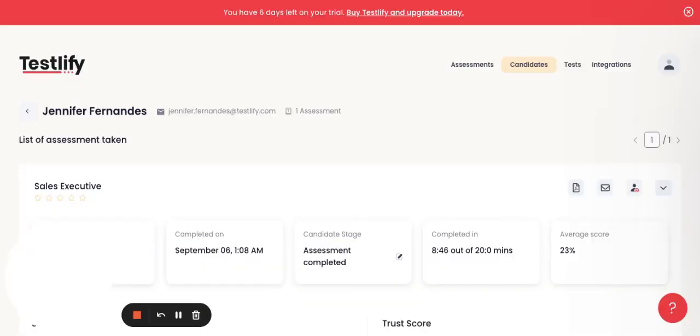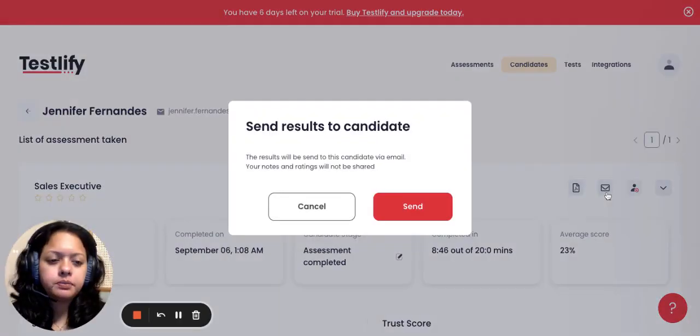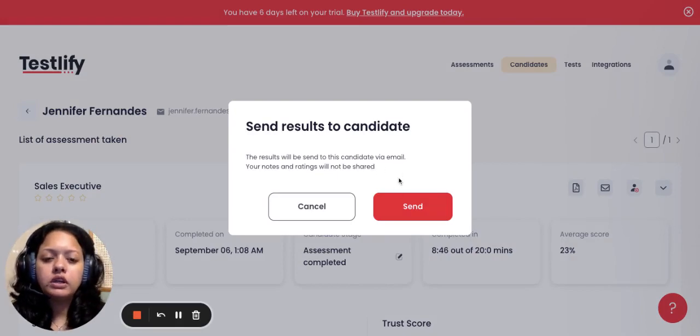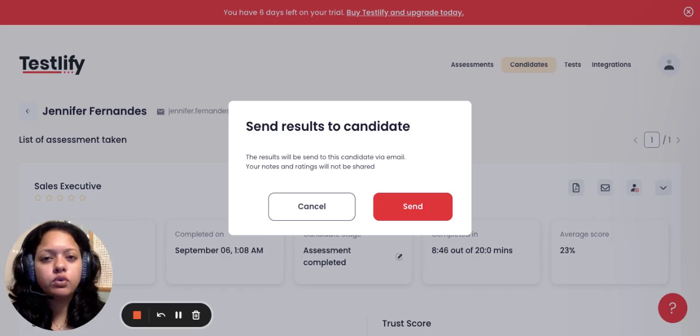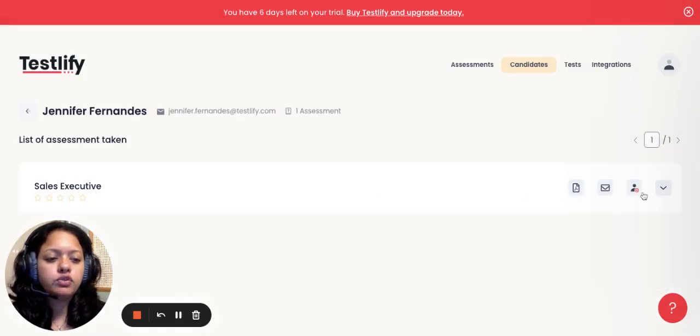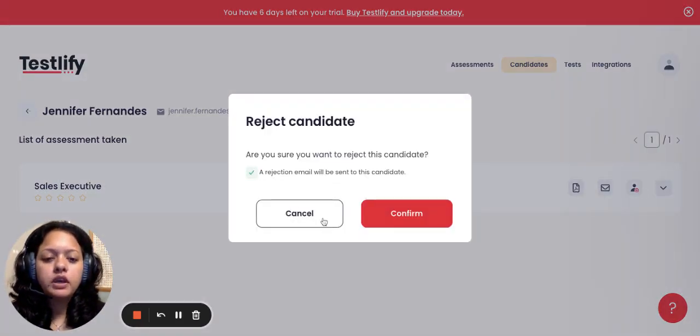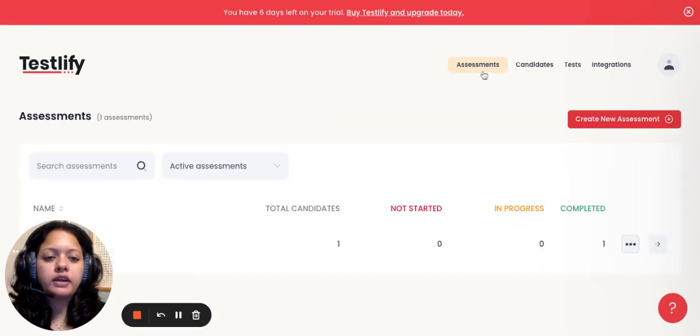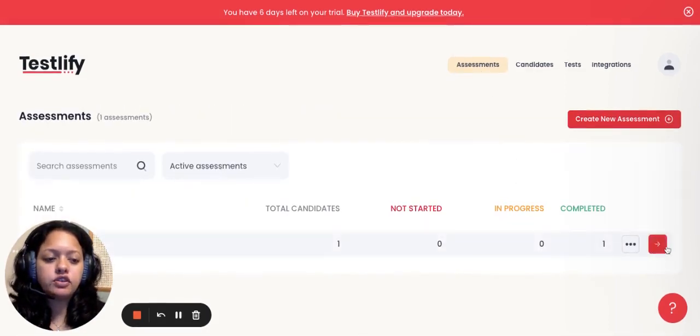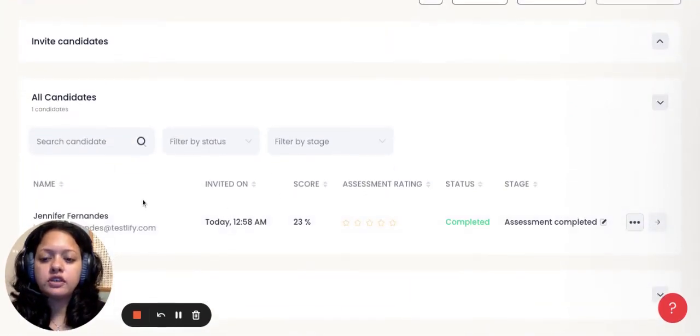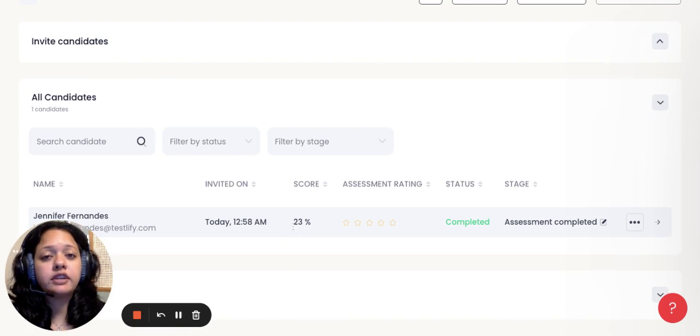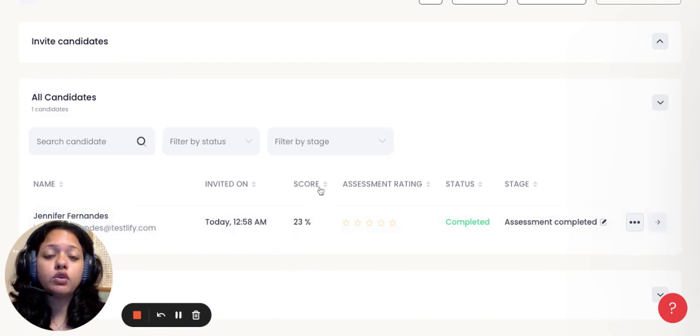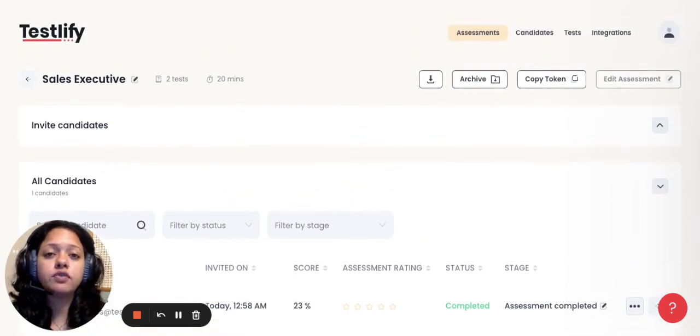A few other features also include where you can send out results of the candidates to ensure that they receive and know about their scores. You can also reject the candidate, and the candidate will receive a rejection notification email in case you would like to do so. Let's quickly go back to assessments and explain to you a few other features. As you can see over here, one candidate has answered. If you have multiple candidates, all will show one below the other. You can just sort the candidates by their merit and then accordingly select the top 10 or top 20 candidates that you may want to shortlist and further interview in the next process.